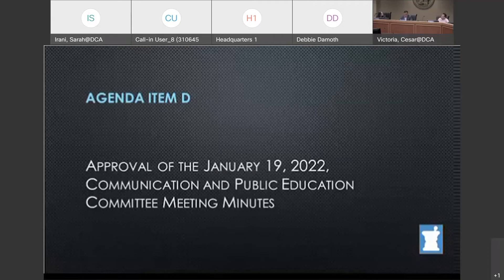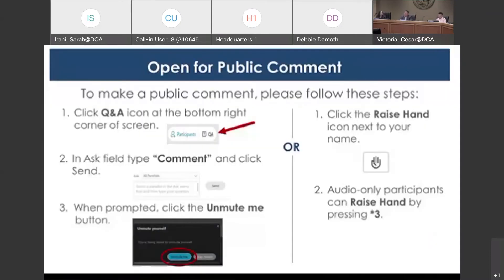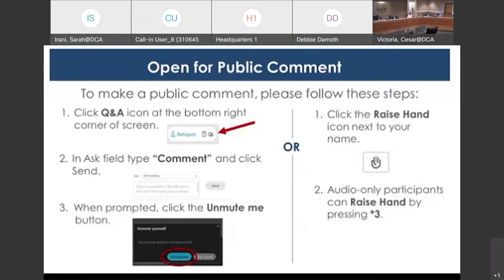Before we vote, is there any public comment on the minutes? Moderator, please open the lines for the Los Angeles group. No members of the public wishing to make comments. In Sacramento, hearing none. Can we get public comments from WebEx? I have opened up the Q&A feature for public comment. Members of the public, if you would like to make a comment on this item, please click the Q&A icon, locate the bottom right-hand corner of your WebEx screen, or use the raise hand function. Seeing none, would you like me to close that Q&A panel? Yes, please close that.